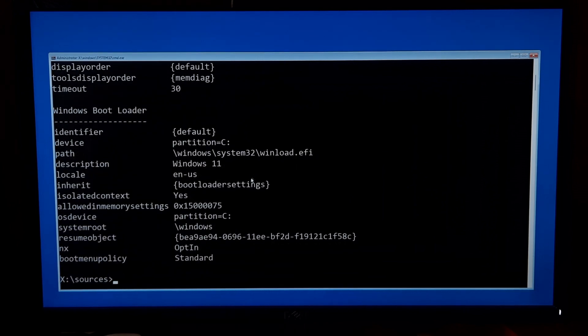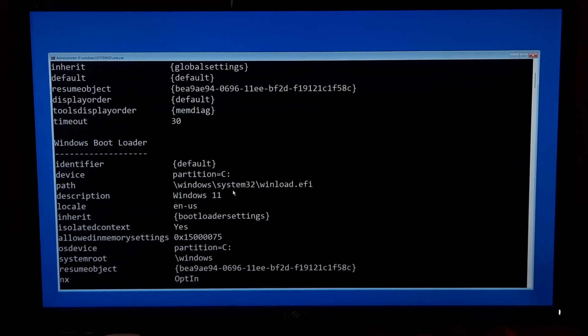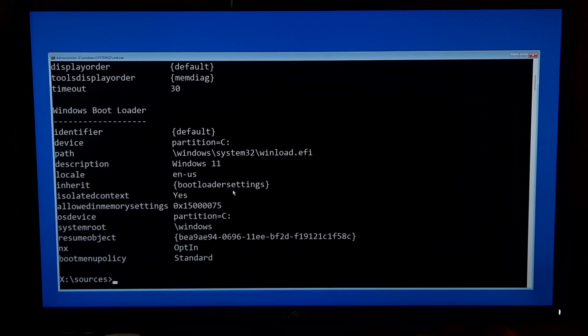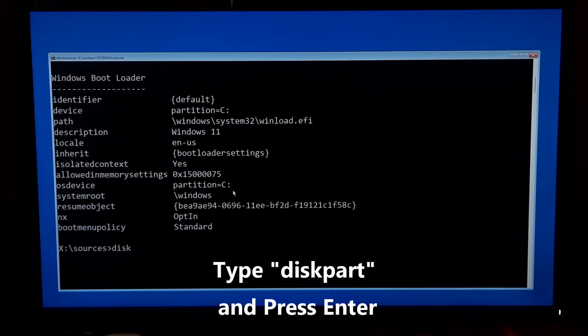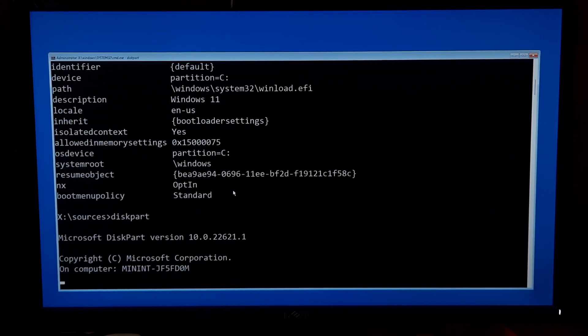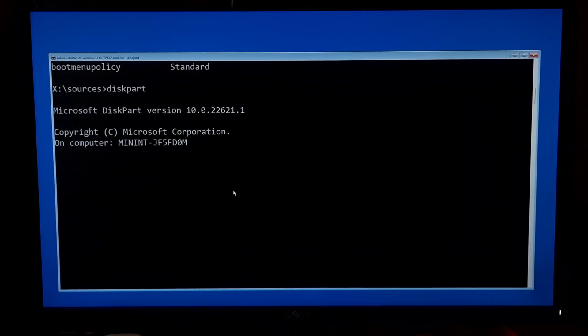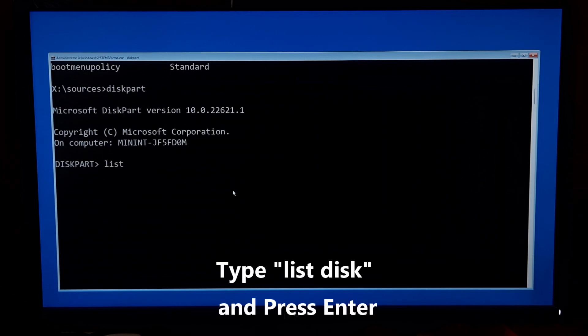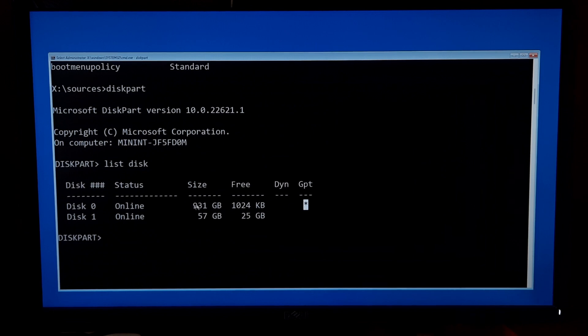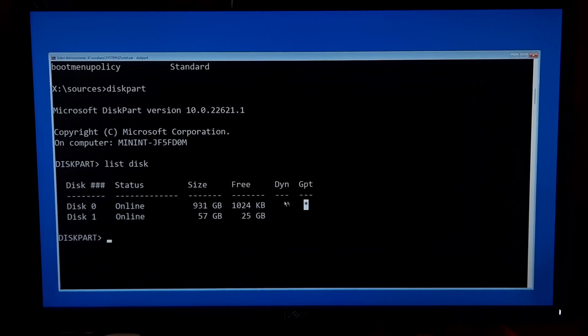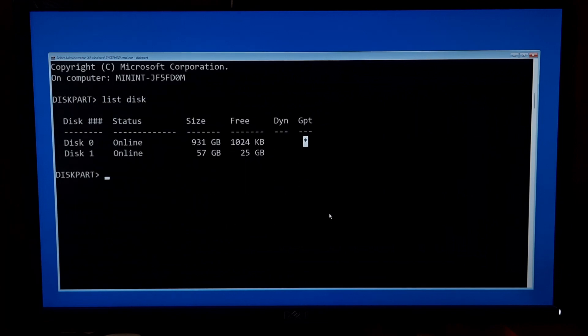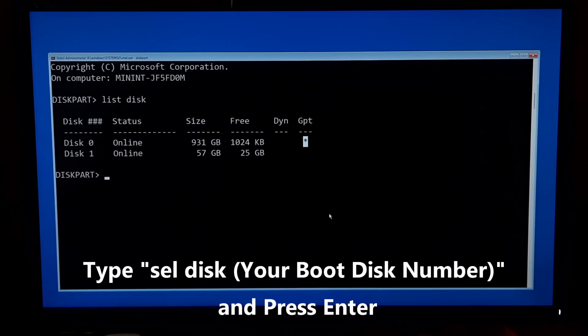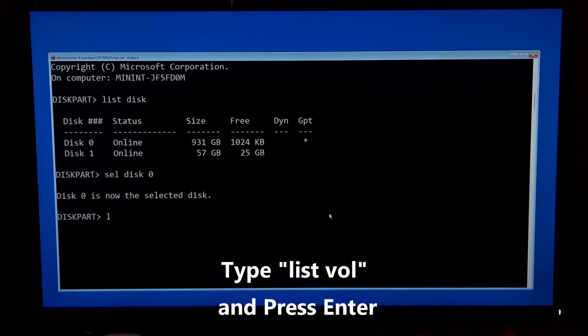Now type diskpart and press enter. Type list disk and press enter. Now select your boot disk where the Windows were installed. Here's my boot disk number is zero, and as you can see its partition style is GPT. Type list vol and press enter.